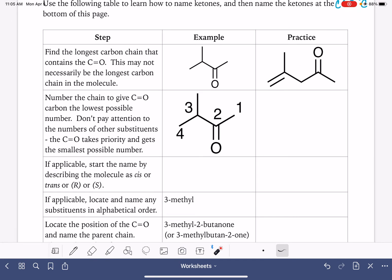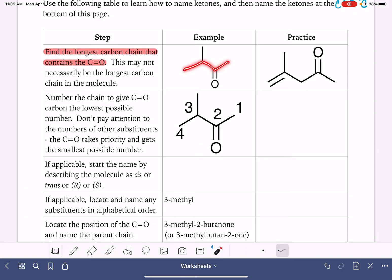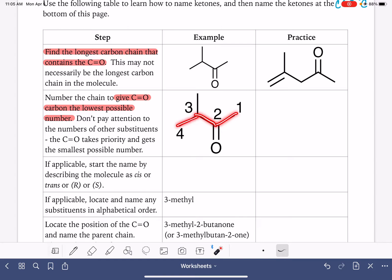First, we find the longest carbon chain that contains the carbon-oxygen double bond, just like we normally would with an aldehyde — it may or may not be the longest chain in the molecule. Then we number it to give the carbon-oxygen double bond the lowest possible number. But it's not going to be number one — if it were on carbon number one, it would be an aldehyde. So it's going to be on carbon number two or higher.